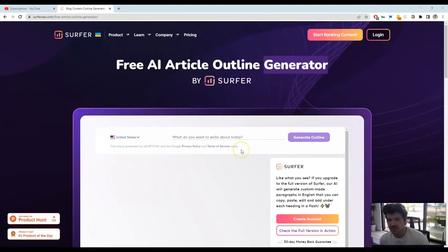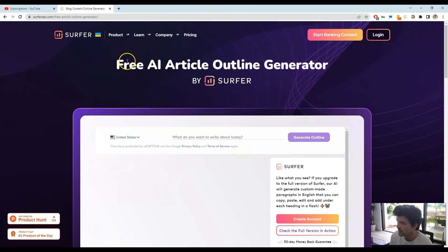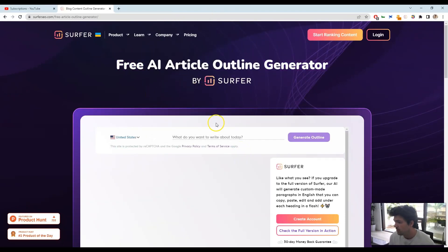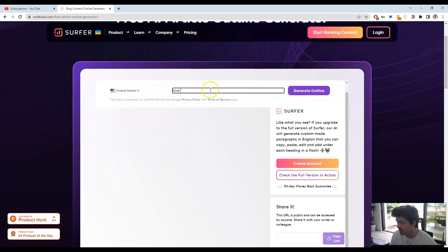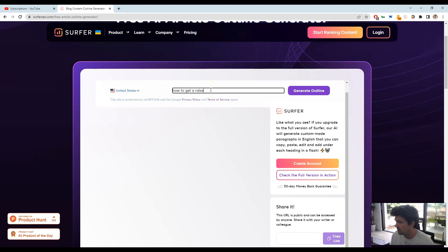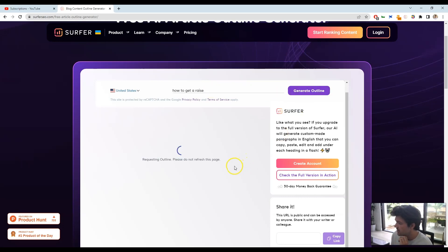All right, so this free tool is by Surfer, and you can Google around for it, or I'll leave the link down in the description below. But basically, what you can do is type in any keyword that you want, and let's just do an example one here, how to get a raise, and let's generate an outline here.